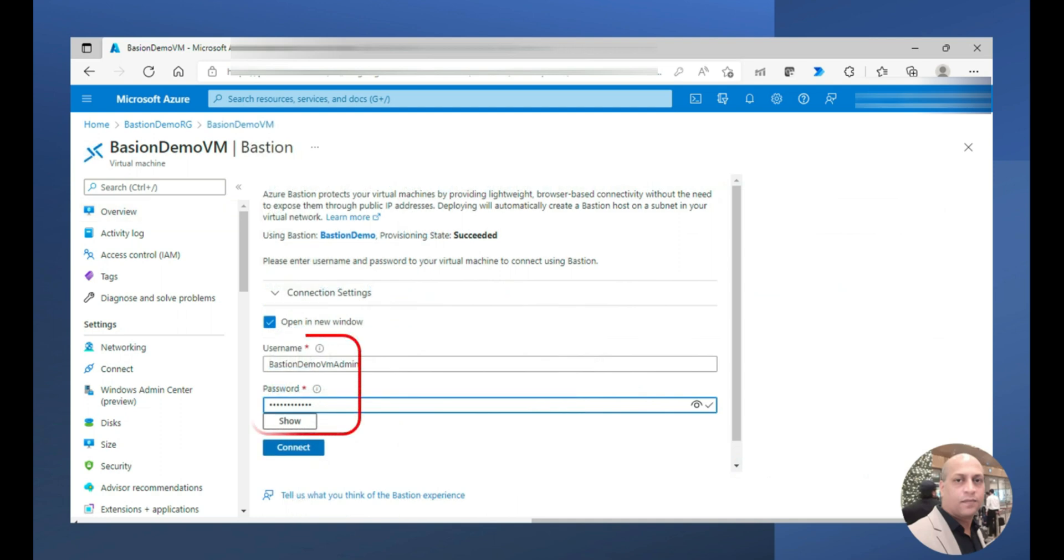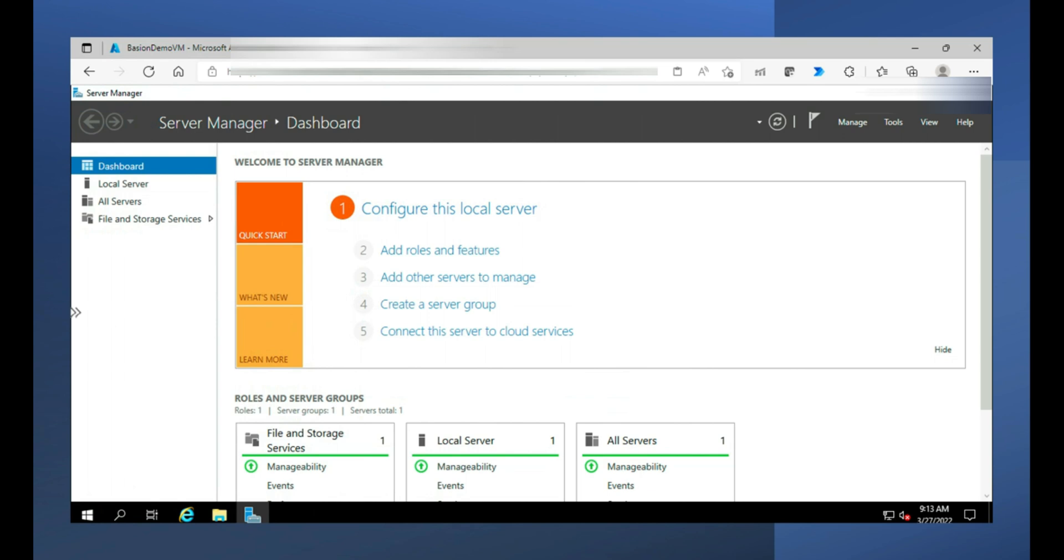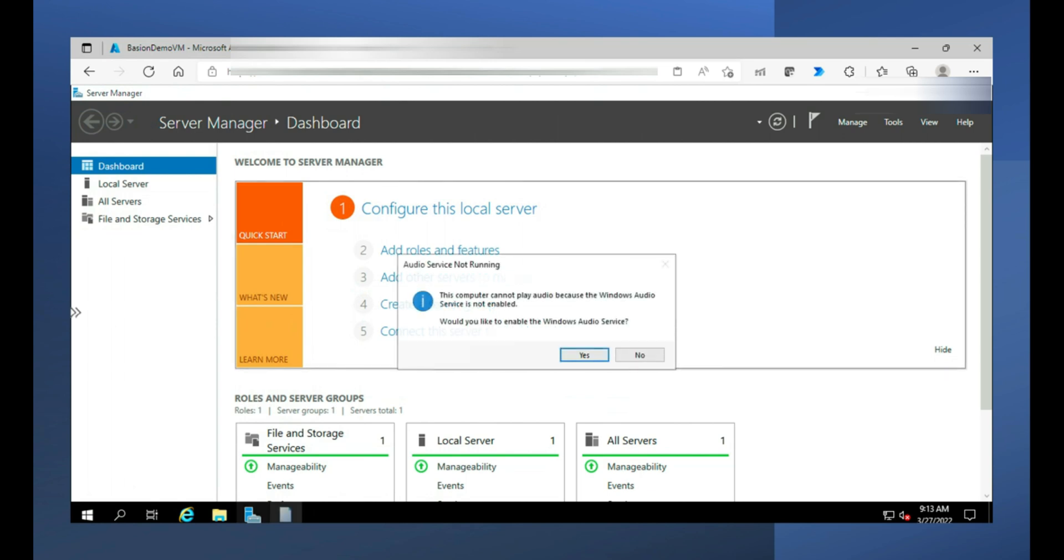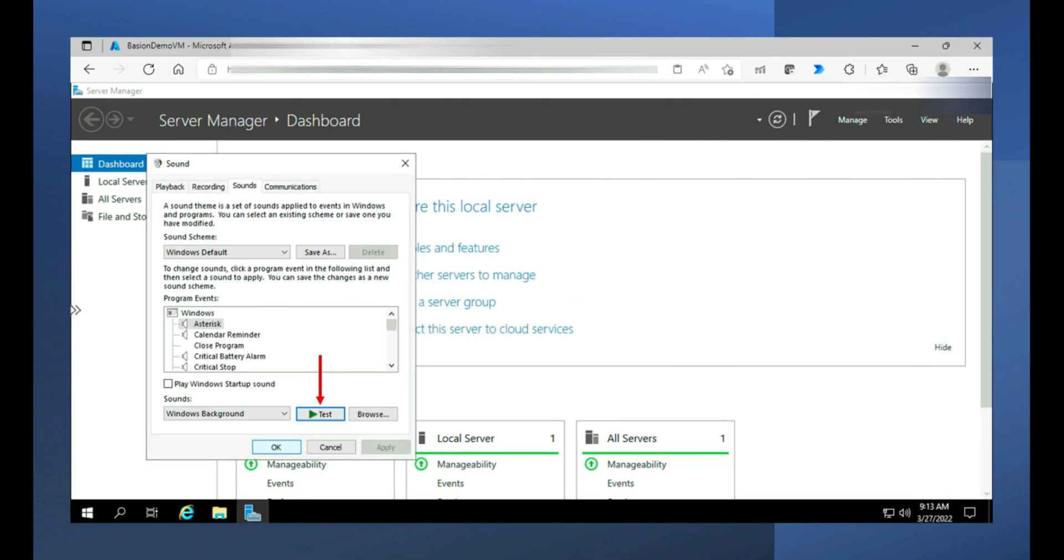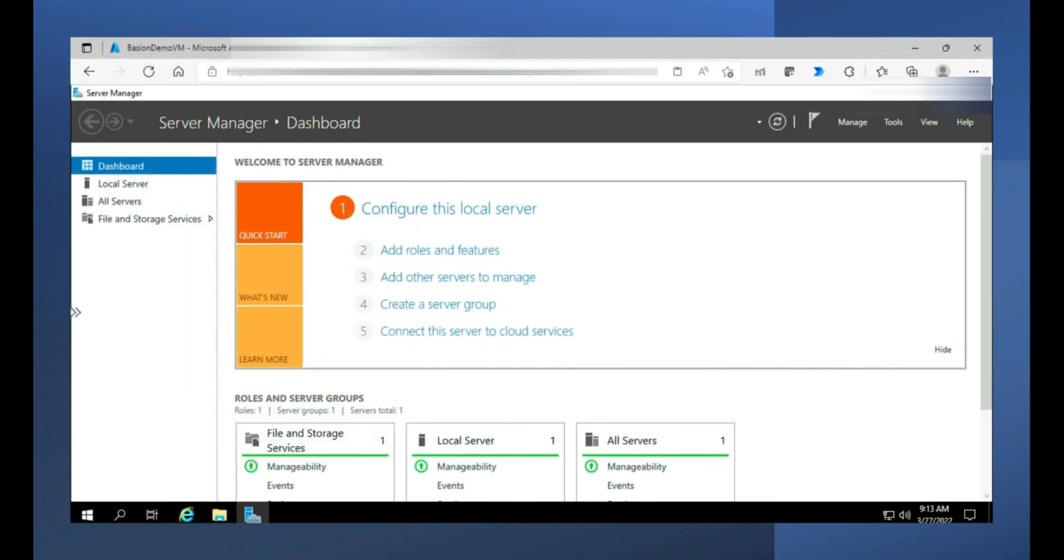Now I am going to the VM and then click on connect and choose the option Bastion. And enter the username and password. Click on connect. I am there in the server. If you are finding that the audio is not enabled, you can enable this audio by enabling the Windows audio service, select any sound and then test it. And then if it's okay, click on okay and close the dialog box and you are ready.